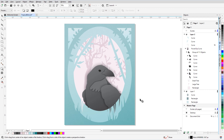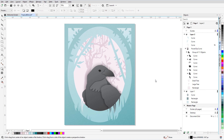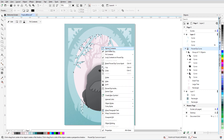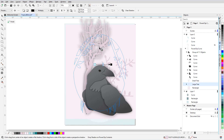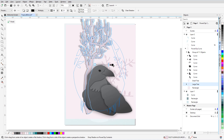To give some depth to the trees, I want to apply more drop shadows. I'll start with the large tree, which, like the bird, is inside a power clip. I could preselect the tree in the docker, like I did with the bird curves, but I'll show a different method. I'll right-click on the tree and choose Edit Power Clip. Drop shadow is still active, and now I can access the tree and click and drag to create the drop shadow. I'll increase the opacity, decrease feathering, and adjust the angle a bit.